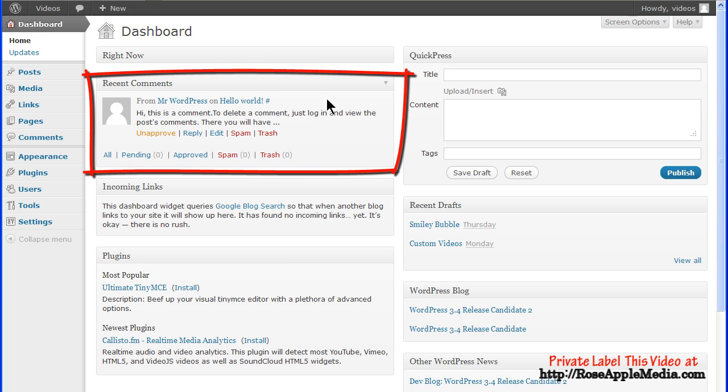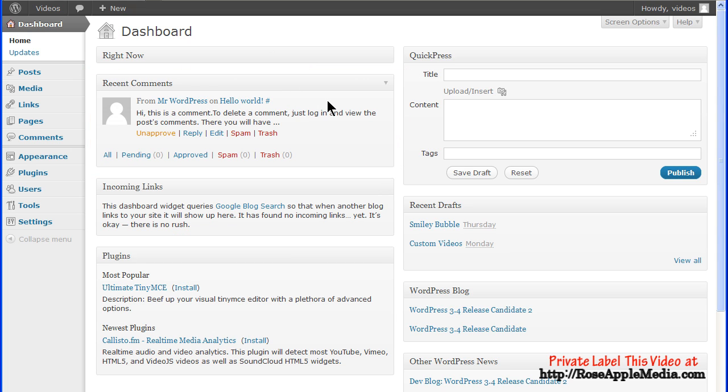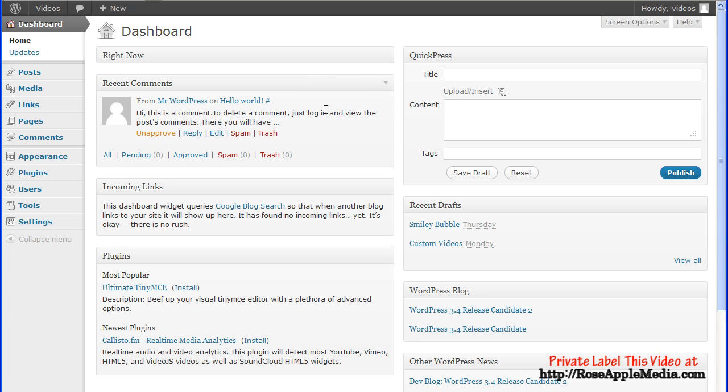Recent Comments displays up to 30 of the most recent comments with the beginning of the comment. Click on Configure to change the number of comments in this box. You can manage these comments by mousing over the comment and clicking an option on the edit line.